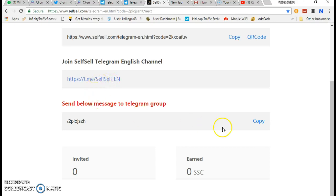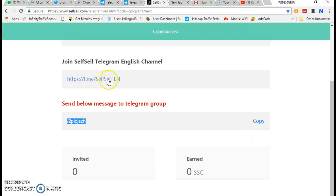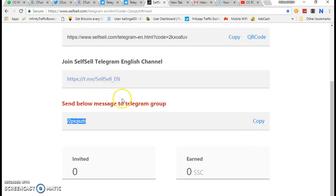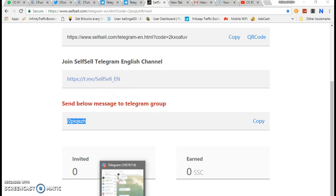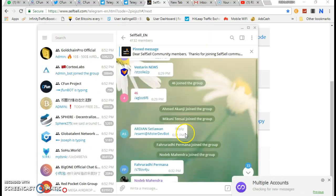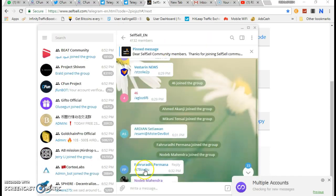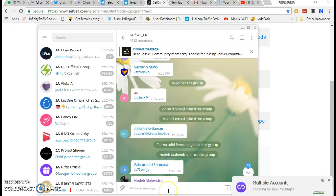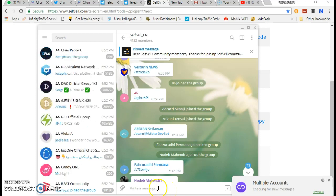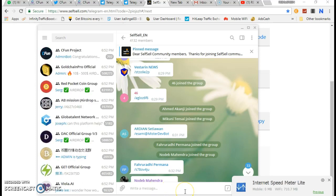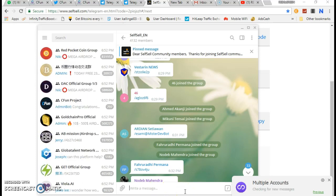You can copy this and go to the Telegram channel. Click the Telegram channel. You can paste the code there.